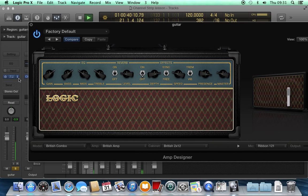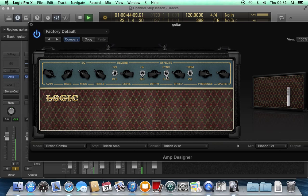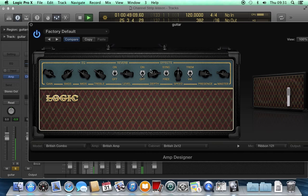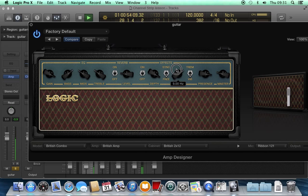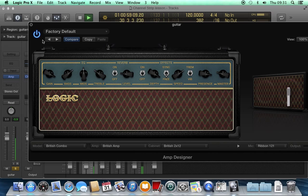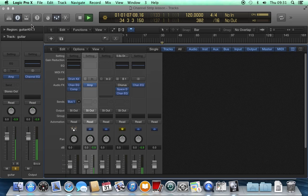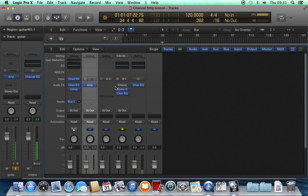And I can then change the sound of my guitar. I can bypass it to compare.